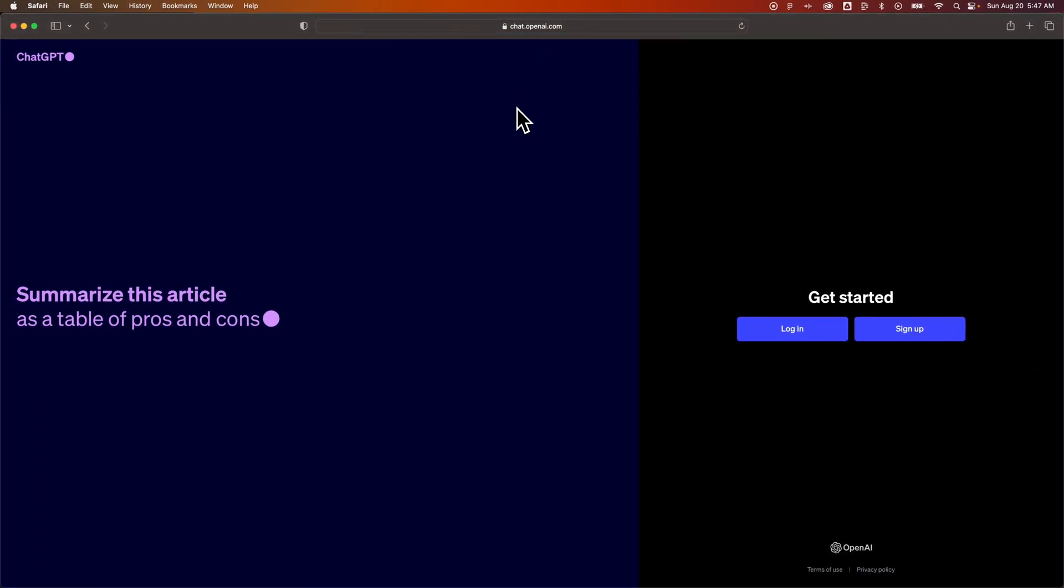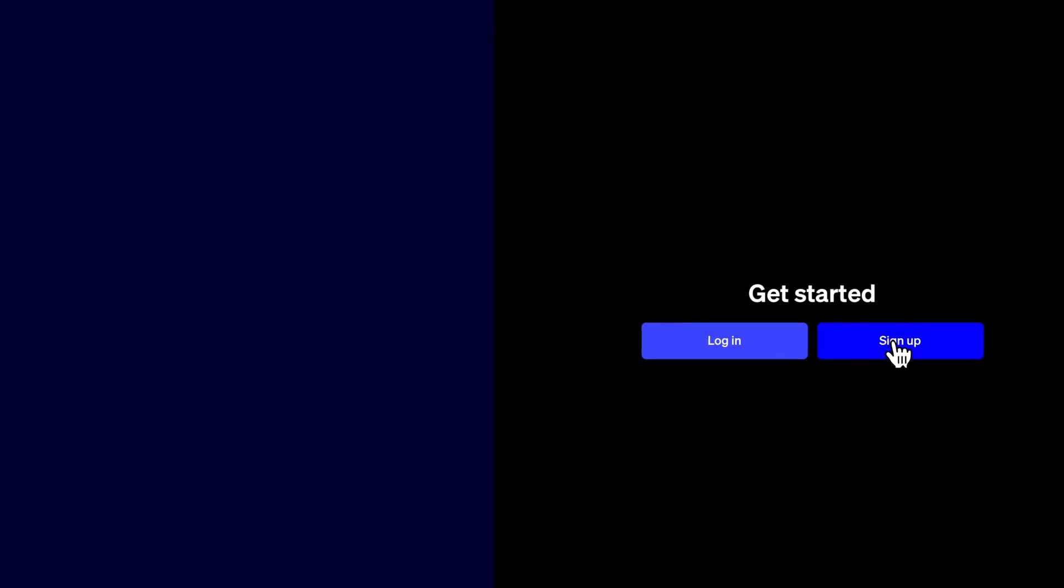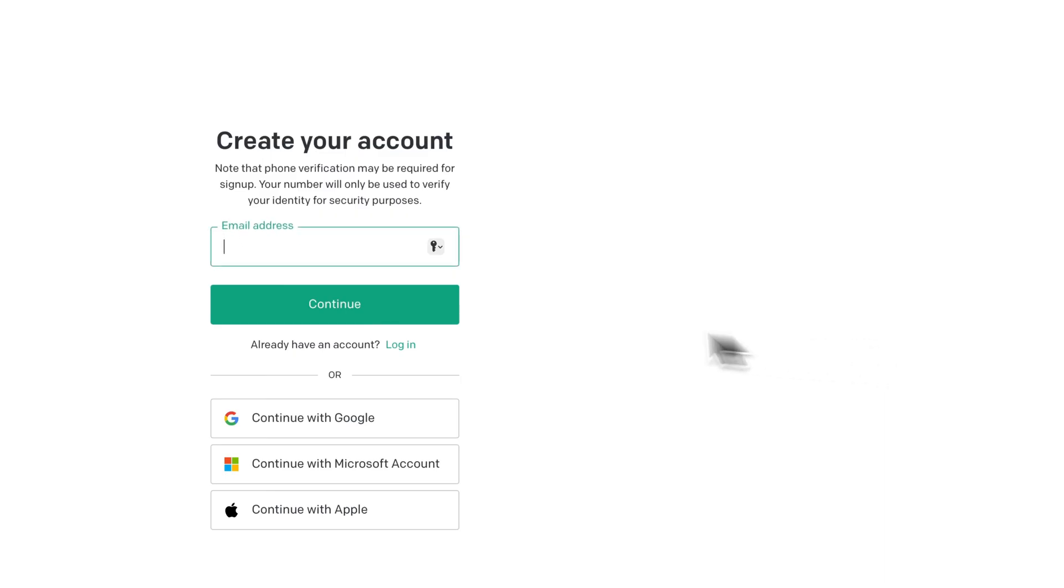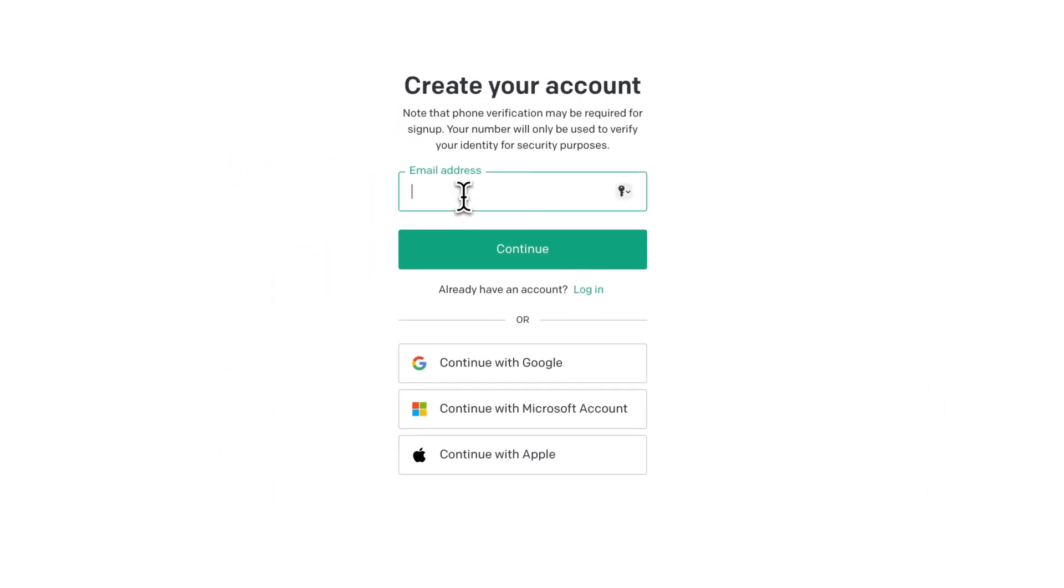Once you're there, you're going to see a login page here on the right or a sign up section. So we're going to click sign up.